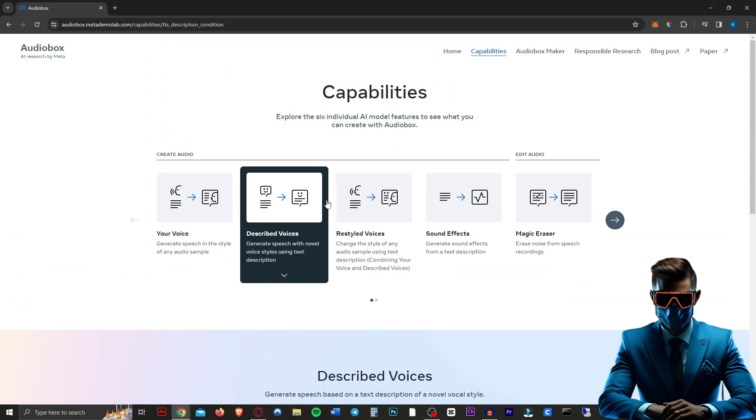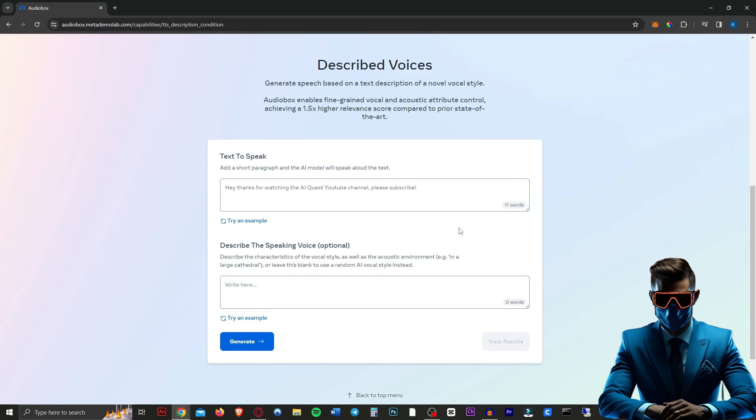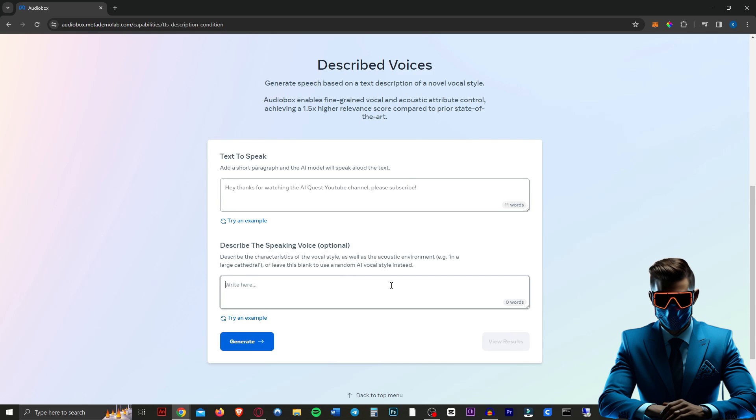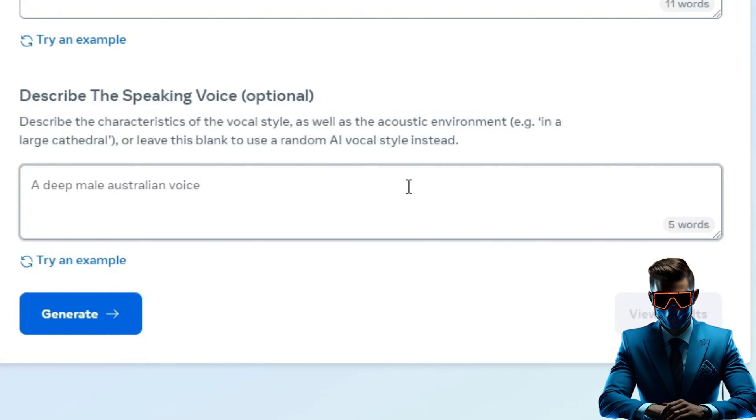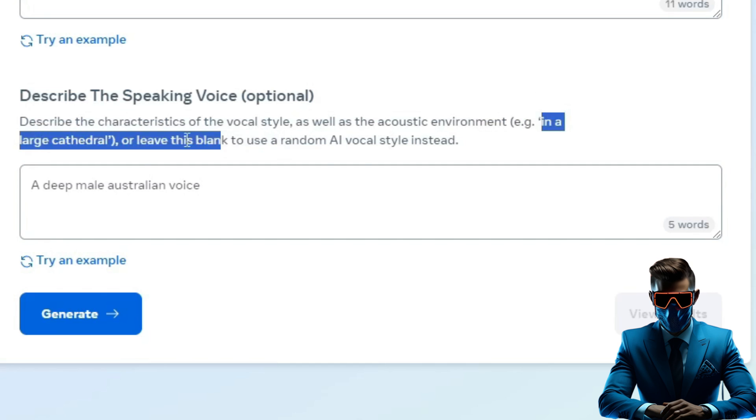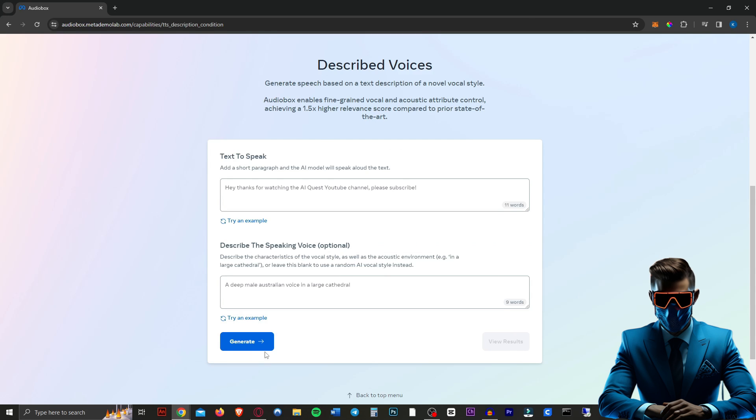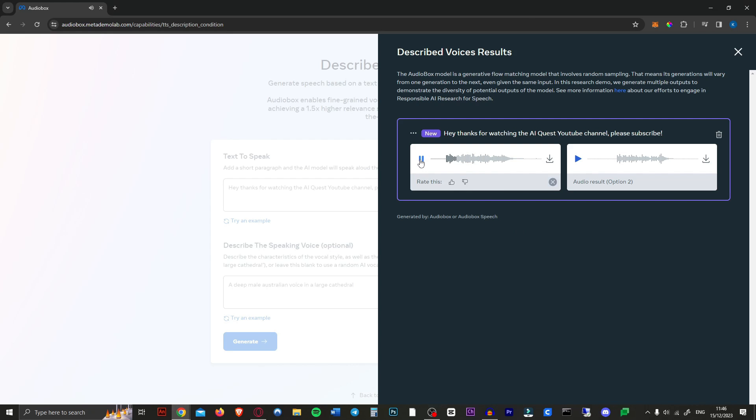Let's try using a text description. So we'll use the same text and we will describe the voice. It says you can actually do the acoustic environment like in a large cathedral. Let's just try that actually. And let's hit generate. Hey, thanks for watching the A quest YouTube channel. Please subscribe. That's actually amazing. Wow. That large cathedral sound sounds really good. And it's definitely an Australian man's voice. So good.